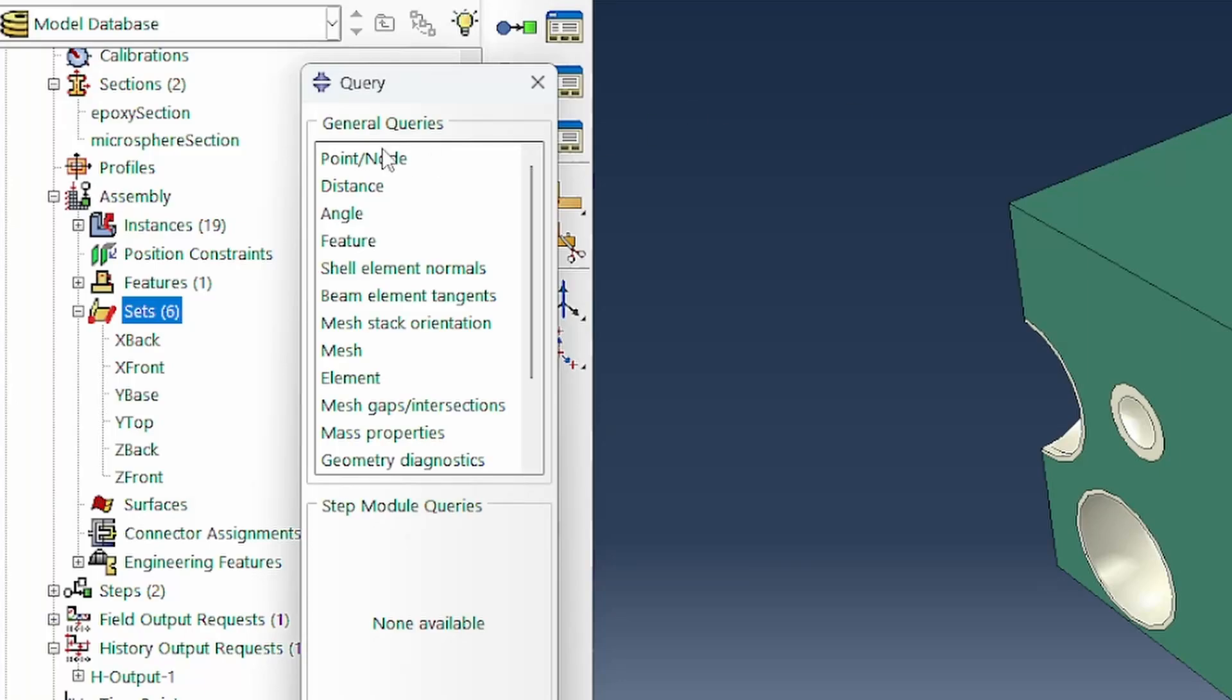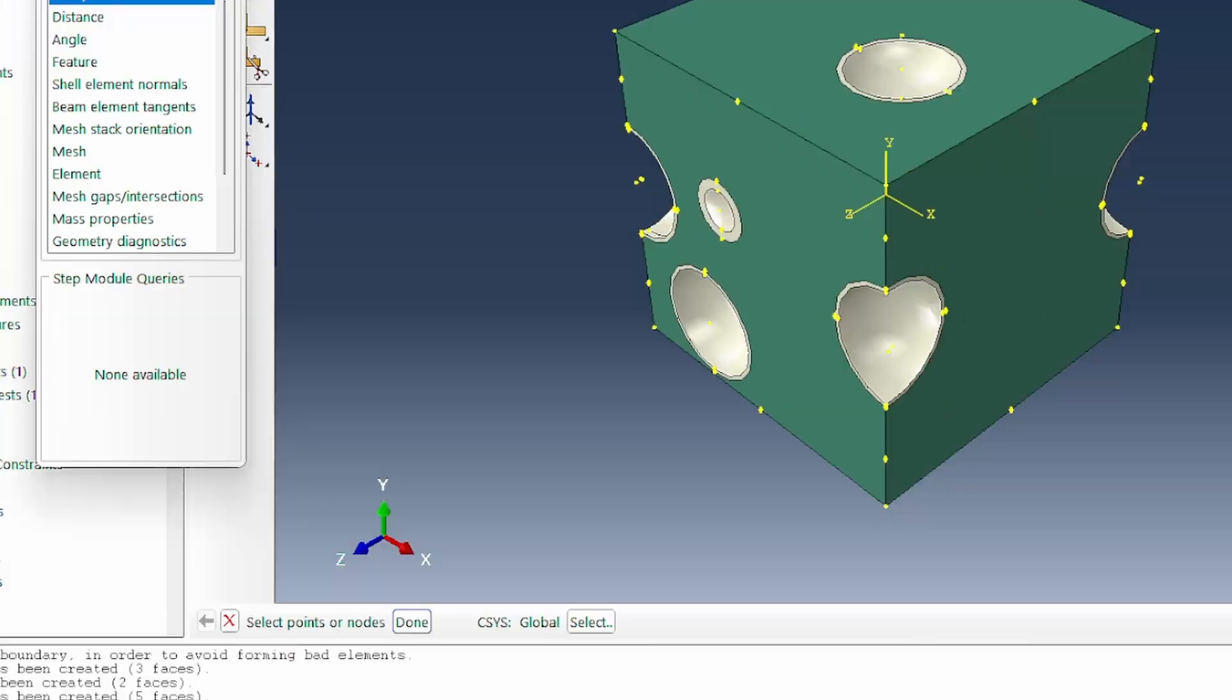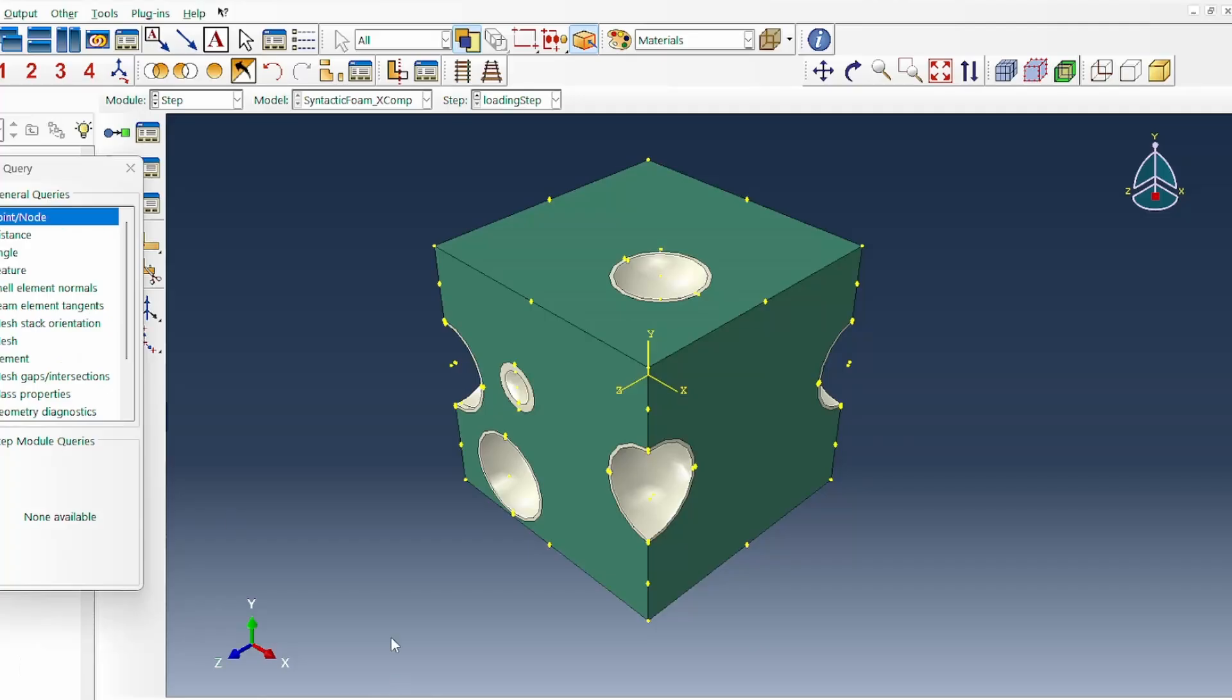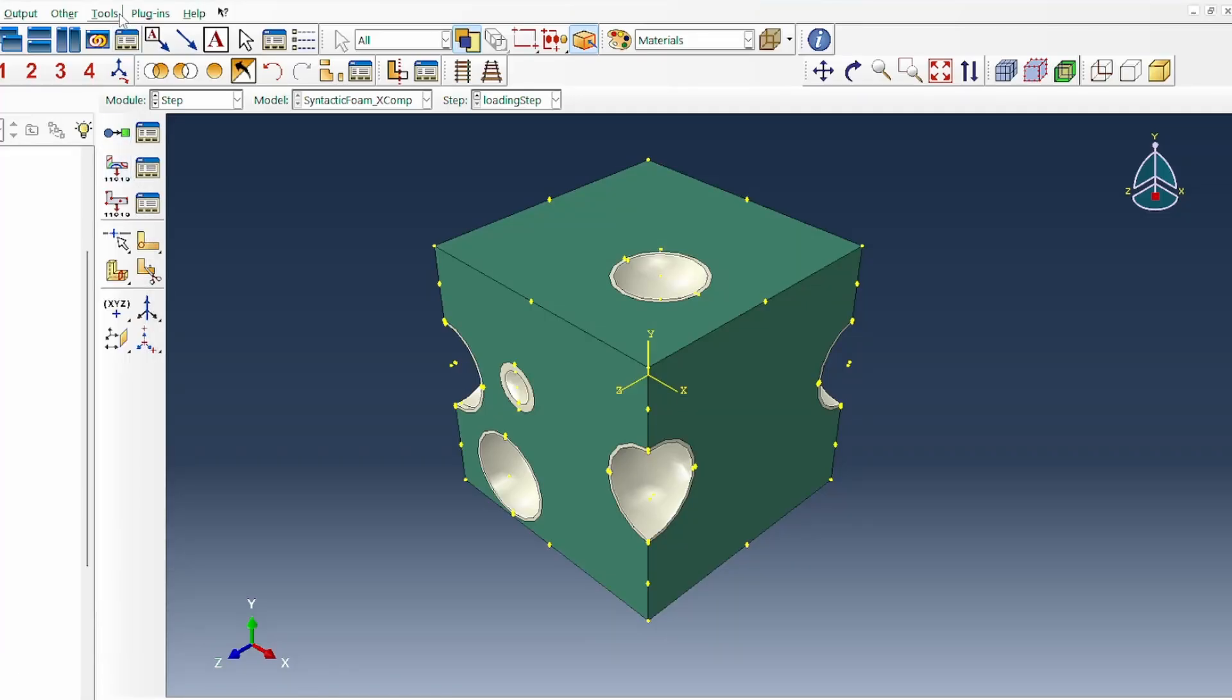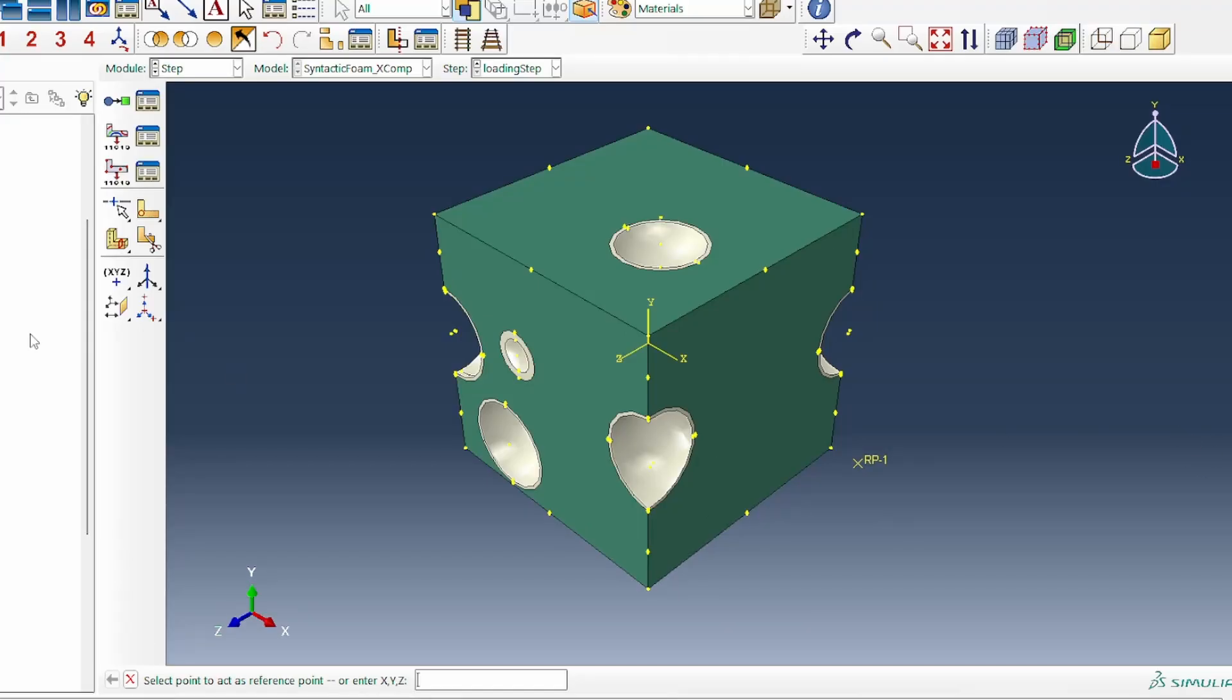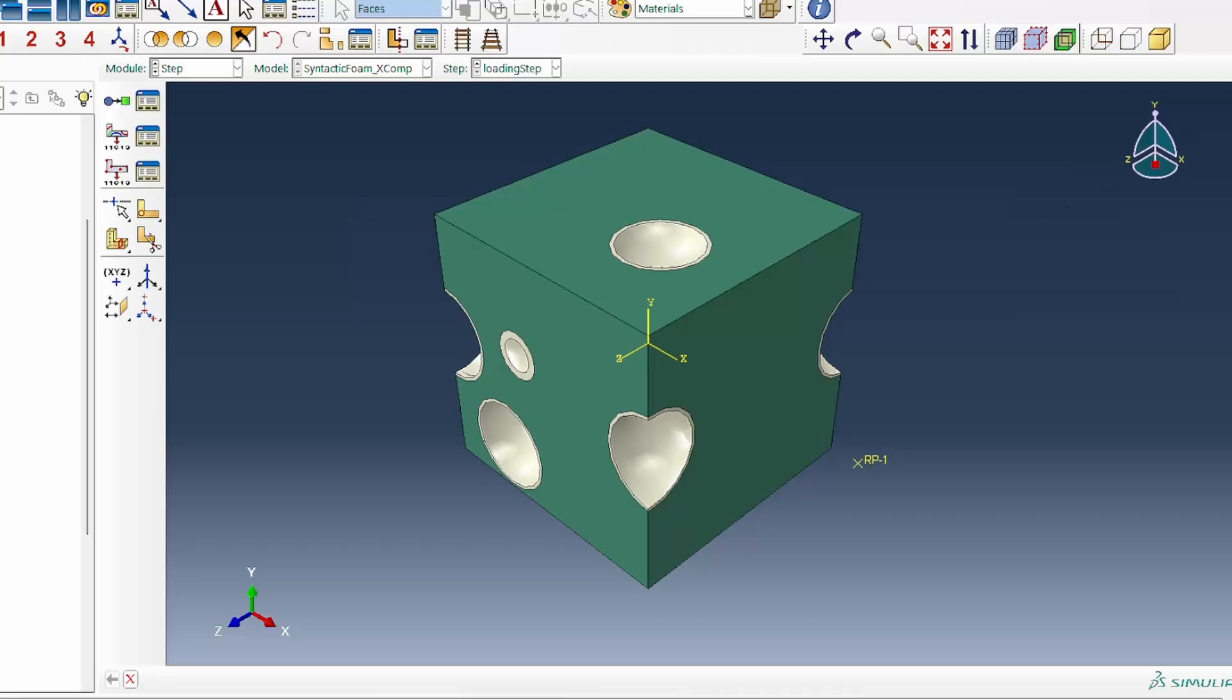And Y base. This is the Y direction, so the base will be here. And then Z back, which will be the one here. That's fine. Then we need to introduce our reference point.